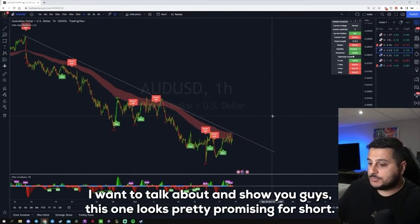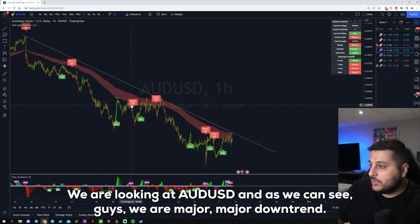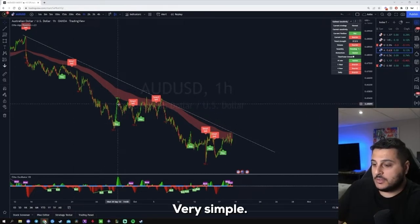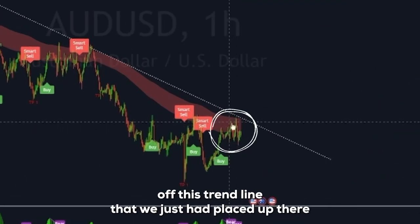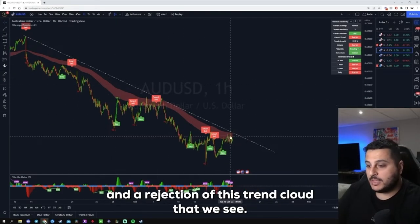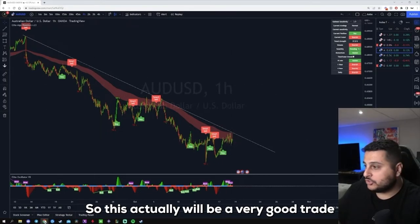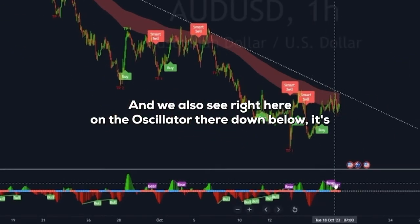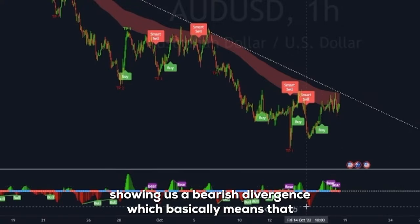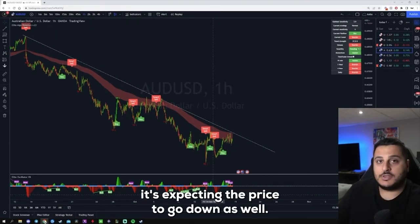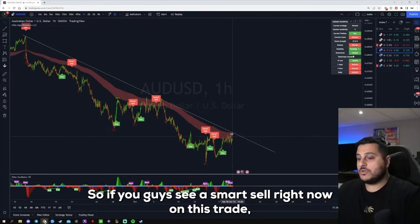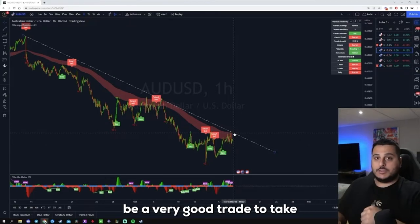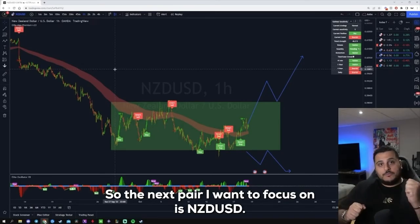The next pair looks pretty promising for a short — AUD/USD. As we can see, we are in a major downtrend, making lower lows and lower highs. Right now we can see a little rejection off the trend line and a rejection off the trend cloud. This would be a very good trade if we see a smart sell signal pop up very soon. The oscillator below is also showing a bearish divergence, which means it's expecting the price to go down. If you see a smart sell signal, you can go ahead and take that — I think it's a very high likelihood this would be a good trade.